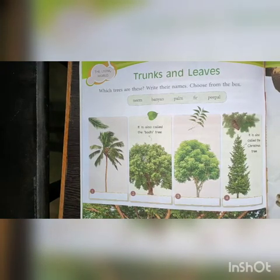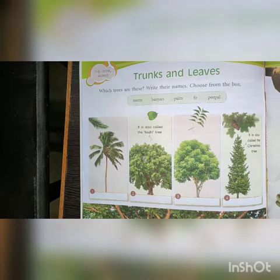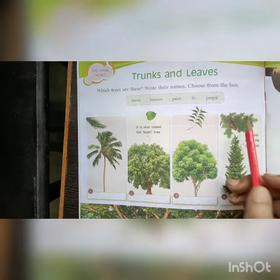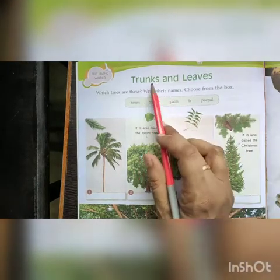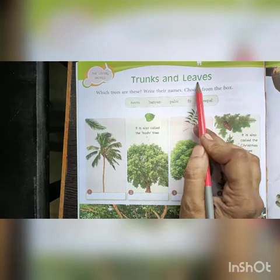Hare Krishna students, today is our GK class and our first topic is trunks and leaves.